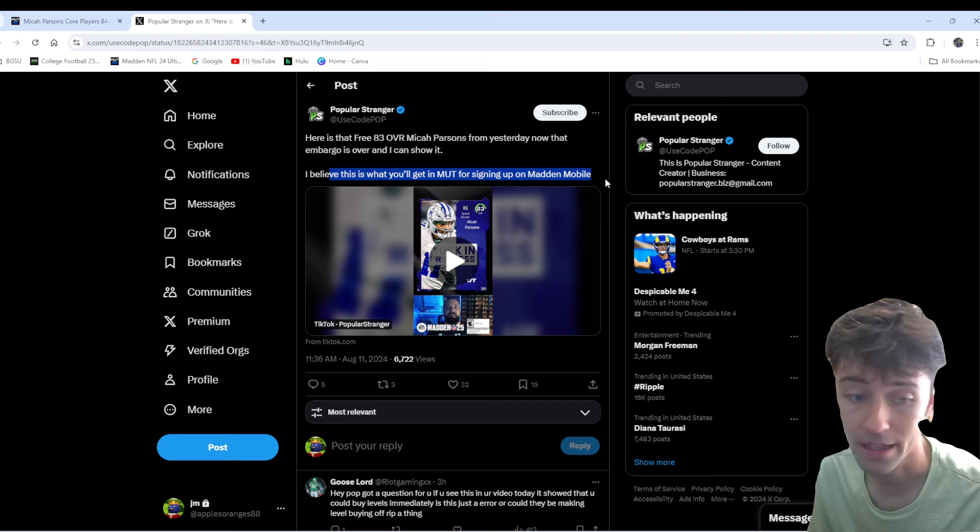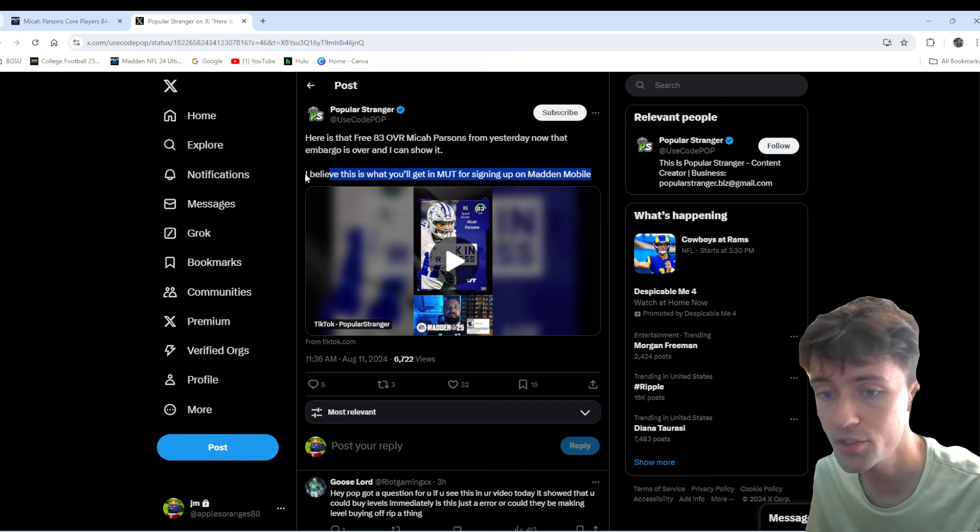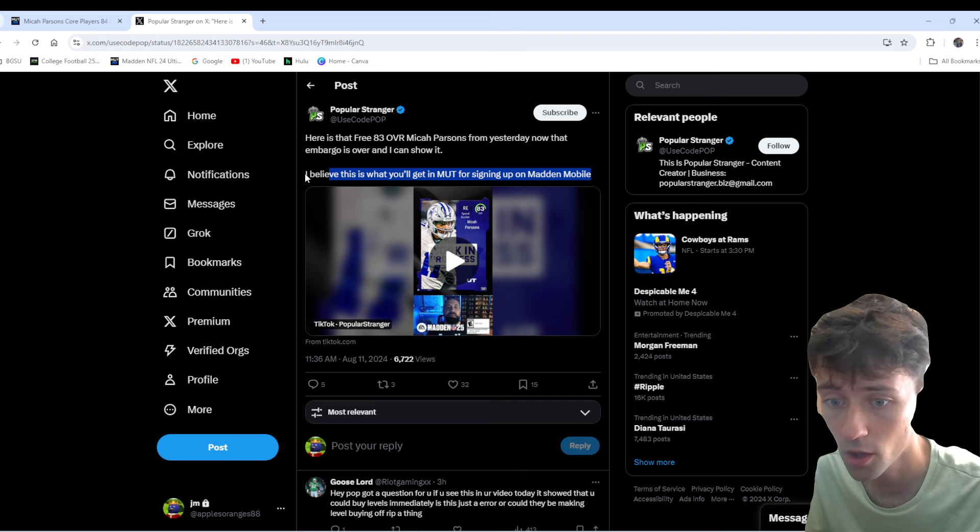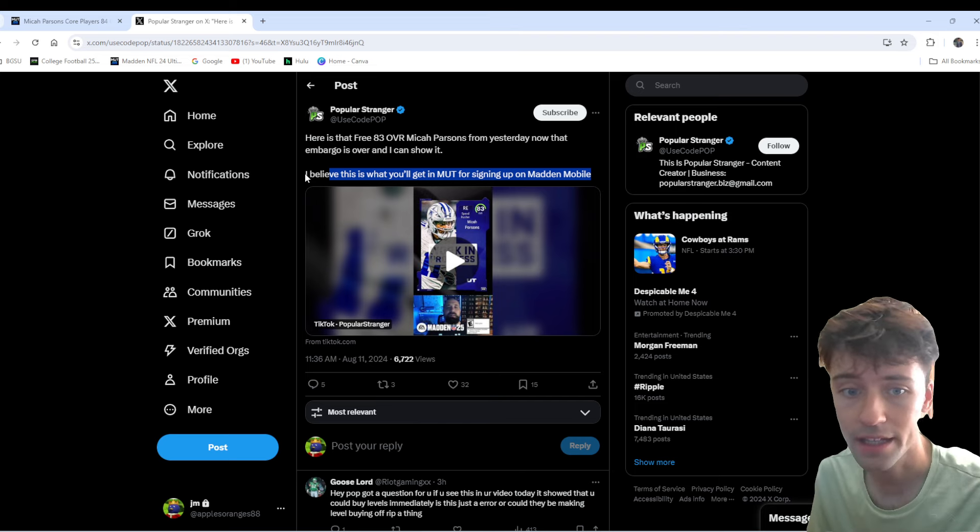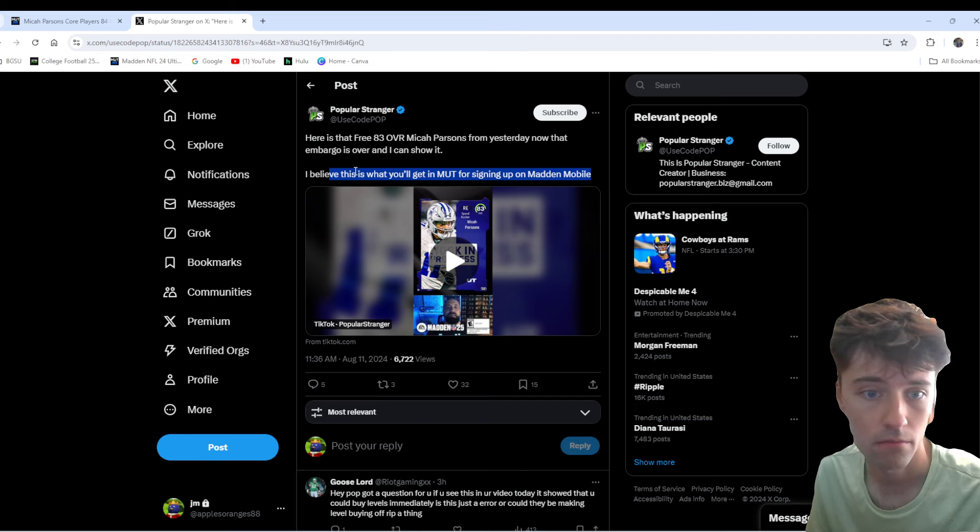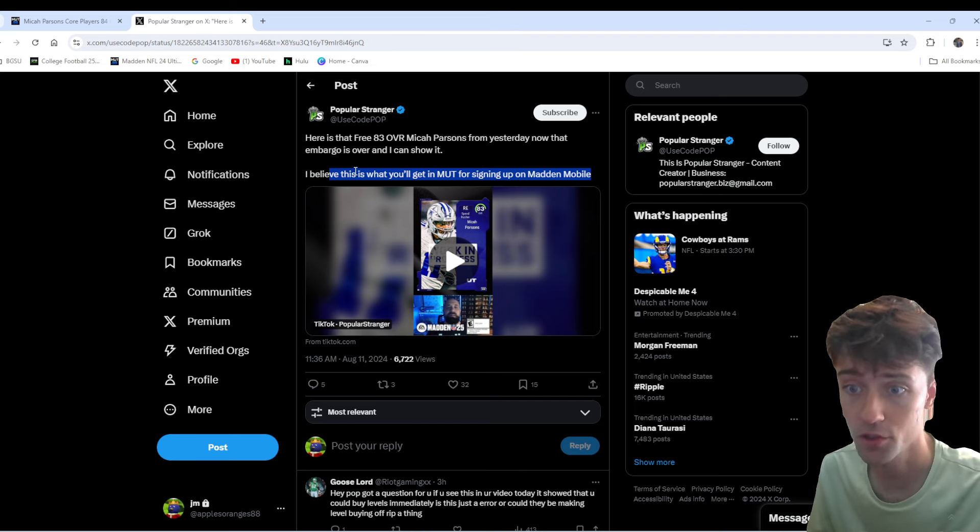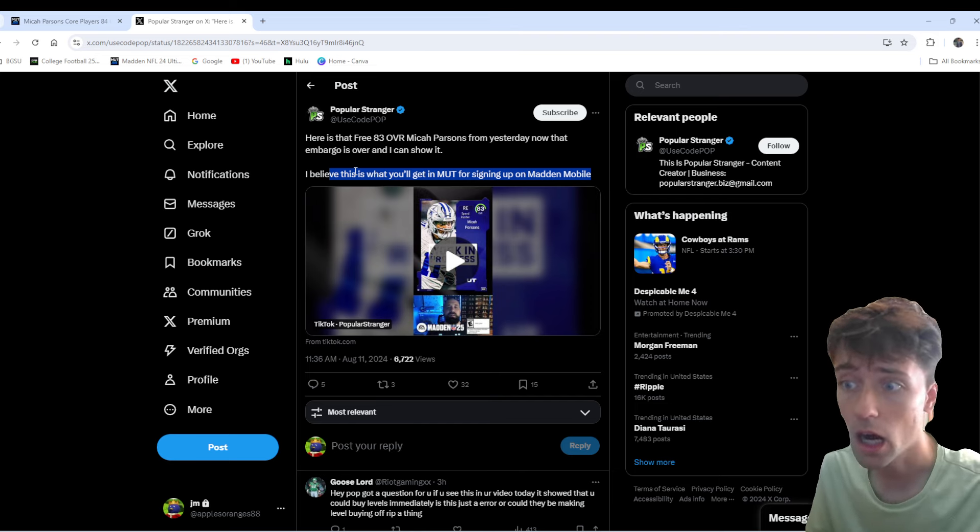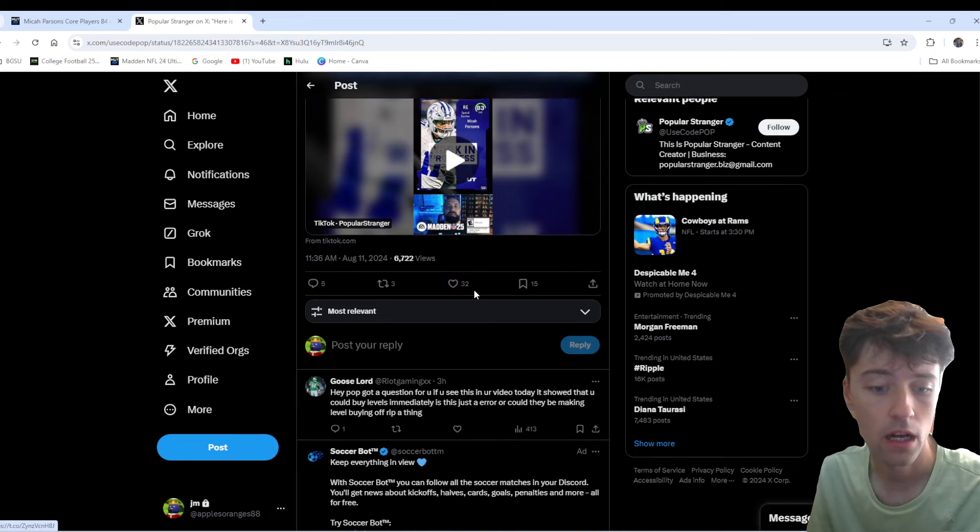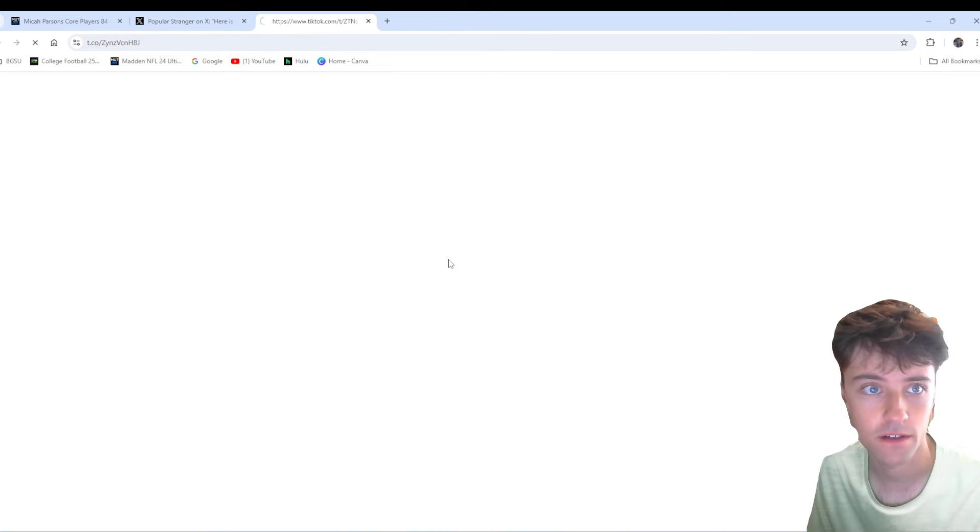I mean, honestly, if you get this, that's pretty cool. Now, they did do a free Calvin Johnson Doritos. EA has done this before. They have given you free cards for doing just stuff. Having Doritos, doing this, whatever. Let's go ahead and see what this video says here.